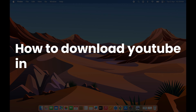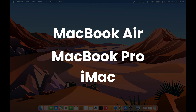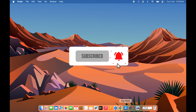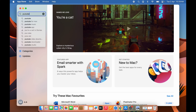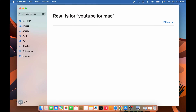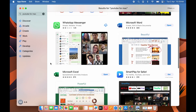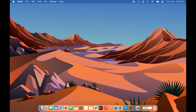How to download YouTube on Mac — whether you're using a MacBook Air, MacBook Pro, or iMac. If you think downloading the YouTube application is easy because you can just go to the App Store and search for YouTube, you'll find there is no option to download a YouTube application from the App Store. The results shown are just alternatives, not the actual YouTube application.